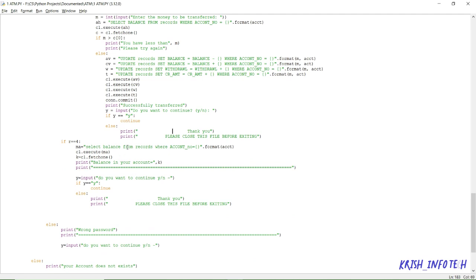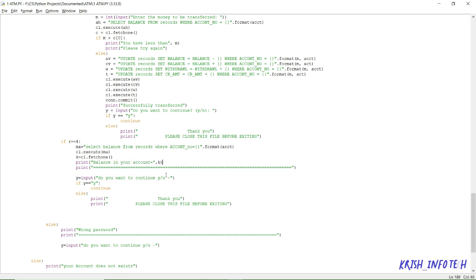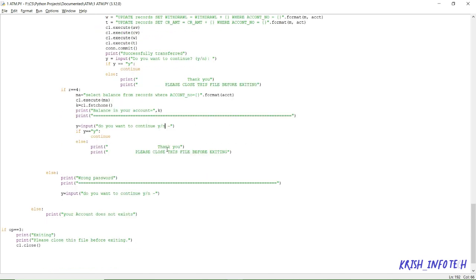Option four is used to display your balance. For all operations — depositing, withdrawing, transferring — the balance field is being automatically updated. It selects the balance from the records table for that particular account number and displays it. Again it asks yes or no — yes shows the four options again, no displays 'thank you, please close this file before exiting'.